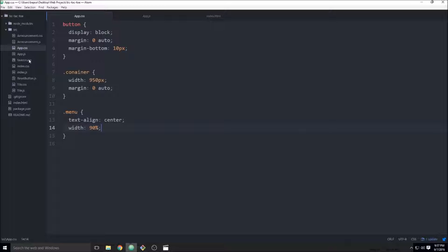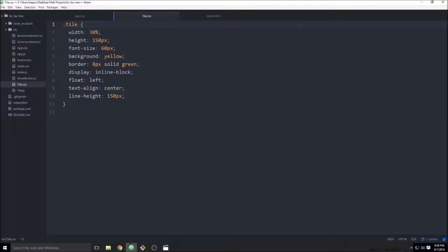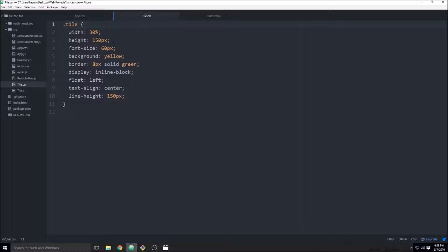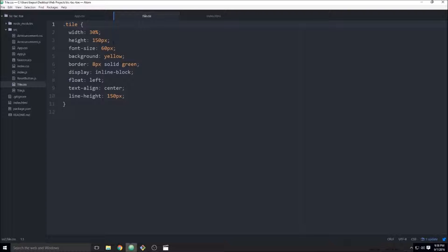And I think we'll probably want to go back into the tile CSS. We've got here width of 30% height of 150. I wonder if we should just wrap a container around that guy.